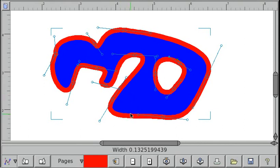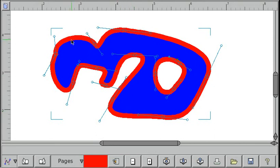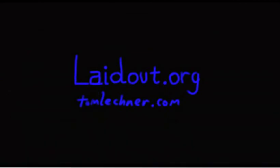But I haven't quite implemented on-screen controls for changing the width of the path. Look for that in future versions. Anyway, that's a quick overview of paths. Thank you for watching.